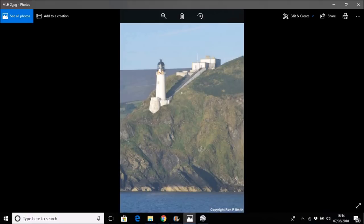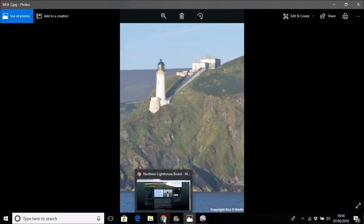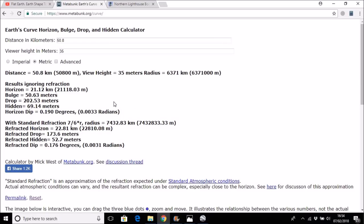But we know that this point is 65 meters above mean sea level. And the Metabunk calculator said that with standard refraction, only 52 meters should be hidden, and that would mean about half the tower was in fact visible.